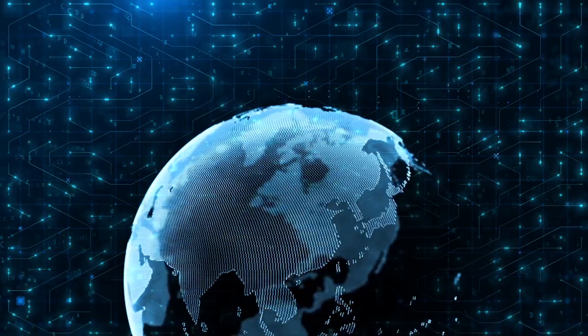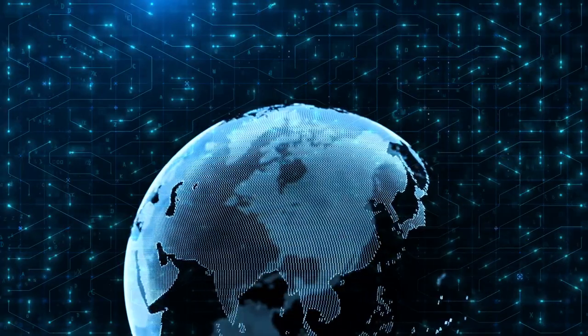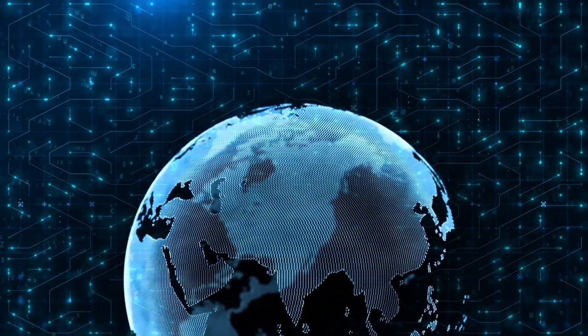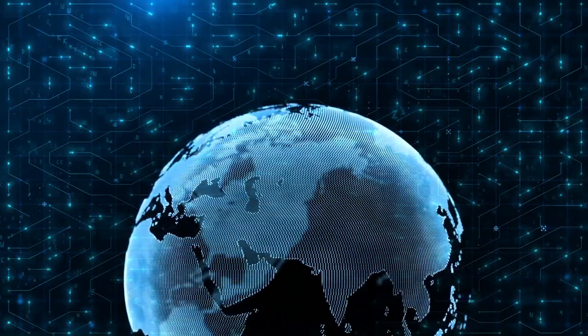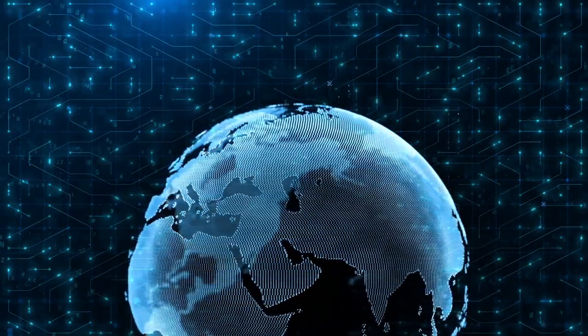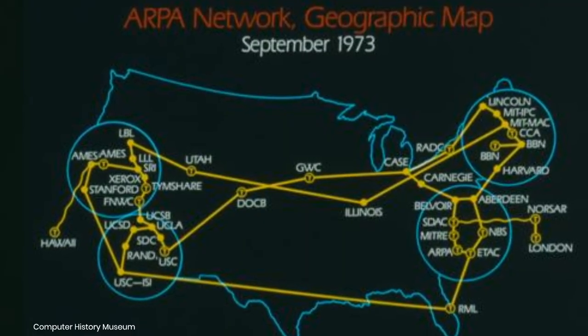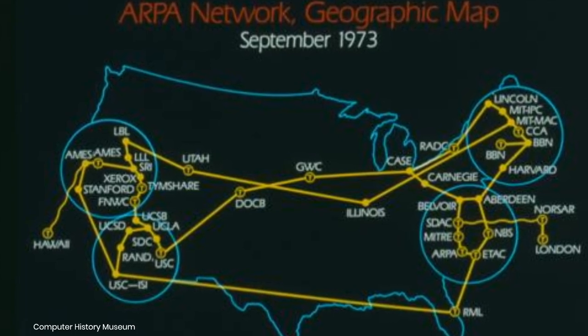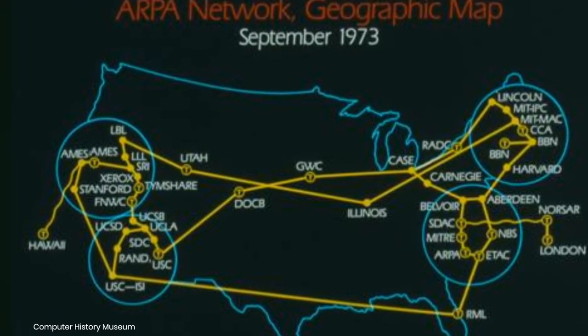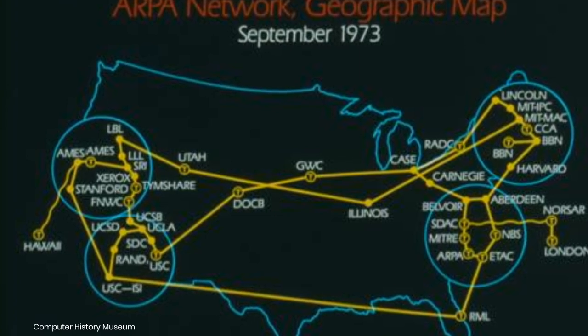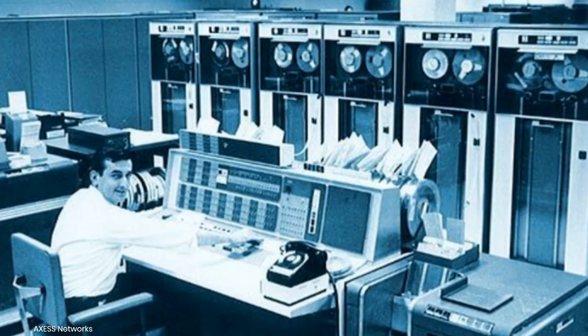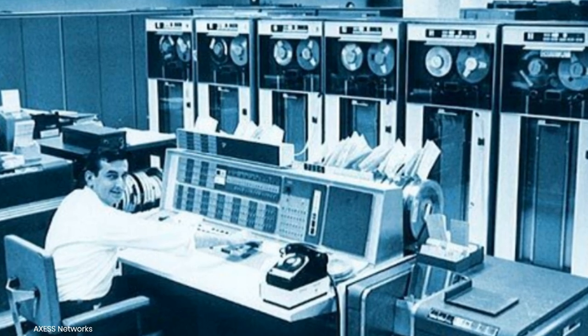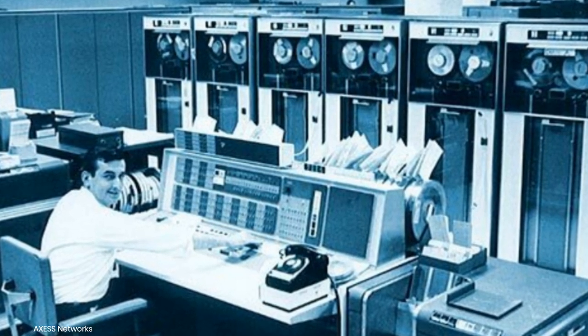But here's where things get interesting. ARPANET wasn't just about communication—it was also a powerful tool for data sharing, intelligence gathering, and covert operations. The military and government agencies could use this network to coordinate actions and share classified information in ways that were invisible to the public. It's plausible that the internet's early capabilities were far more advanced than we've been led to believe.